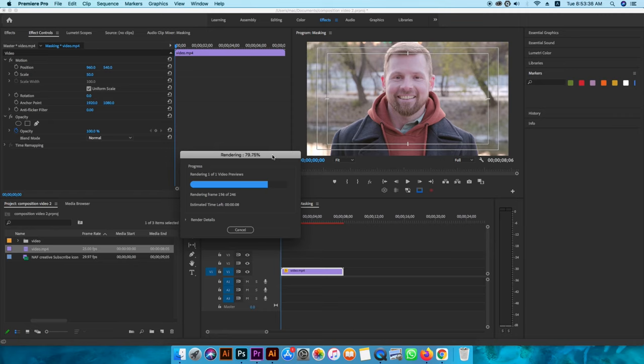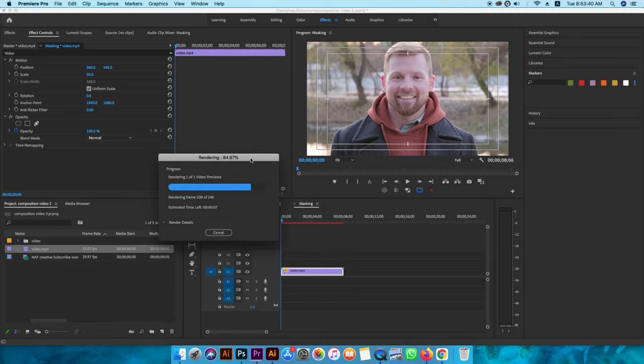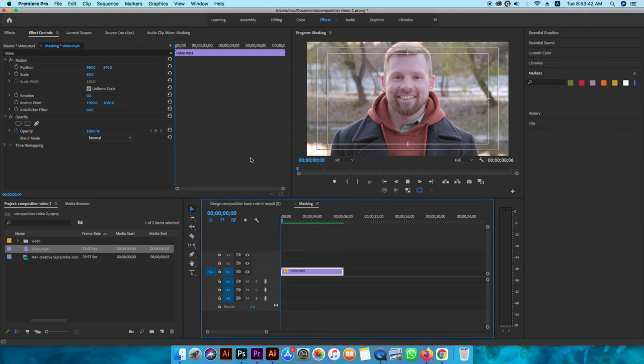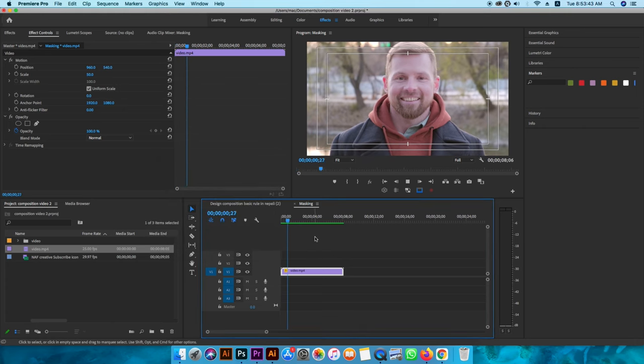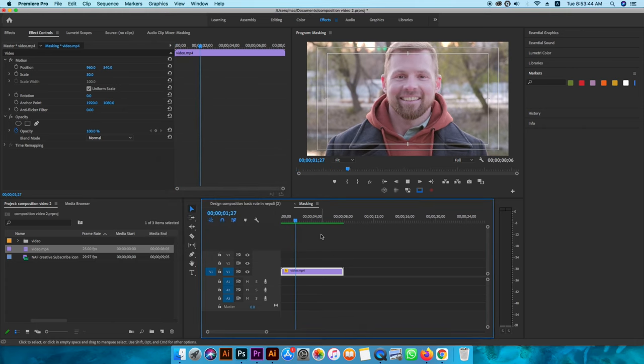You can locate it in the folder. On Mac, use Finder. Here we go — you can render it in the folder.